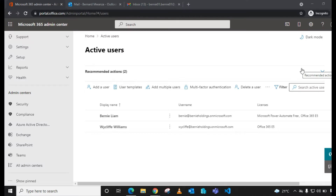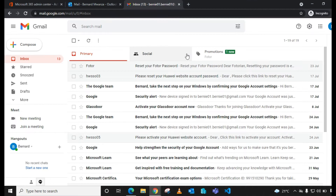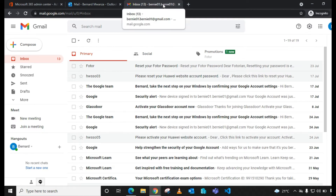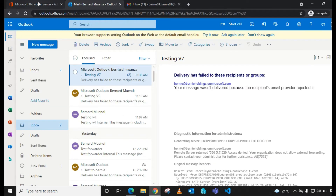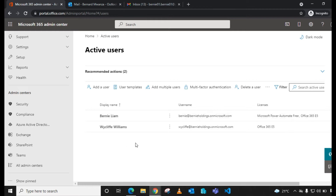Shalom friends, today we are going to discuss external mail forwarding in Microsoft 365. In my lab I have a tenant with two users, and I have a consumer Gmail address — bunny02.bunny02@gmail.com — which I'll use to demonstrate how this works.